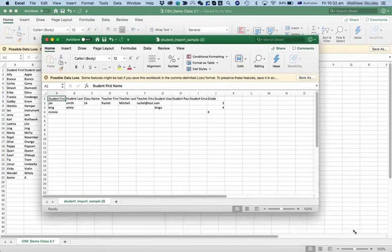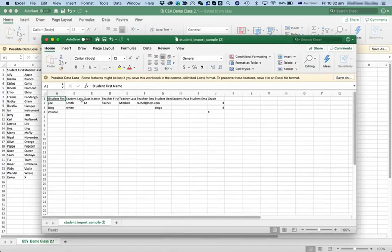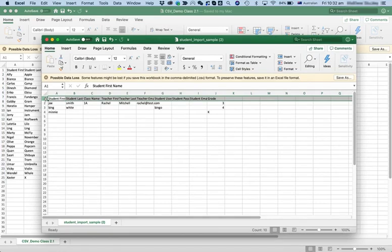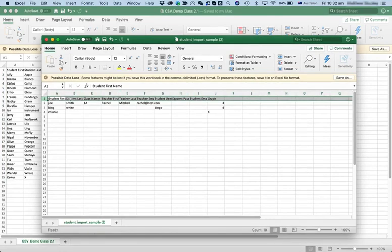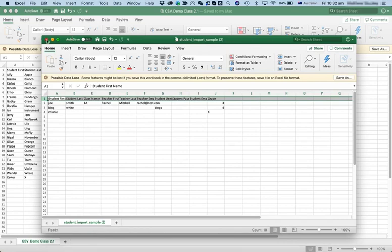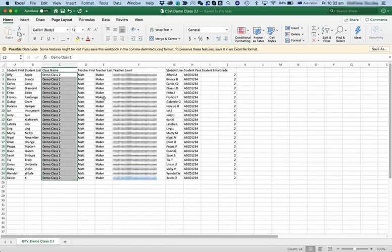Now the most important thing I need to note at this point is do not change the headings in row 1. If you change any of these words, your CSV import won't work. So let's close that one and open up my existing class list.